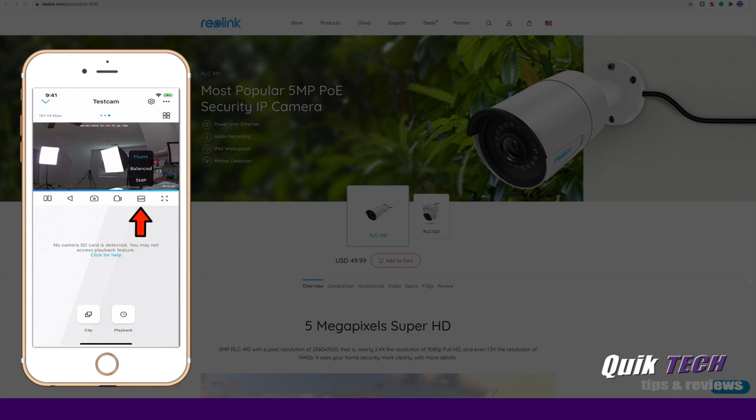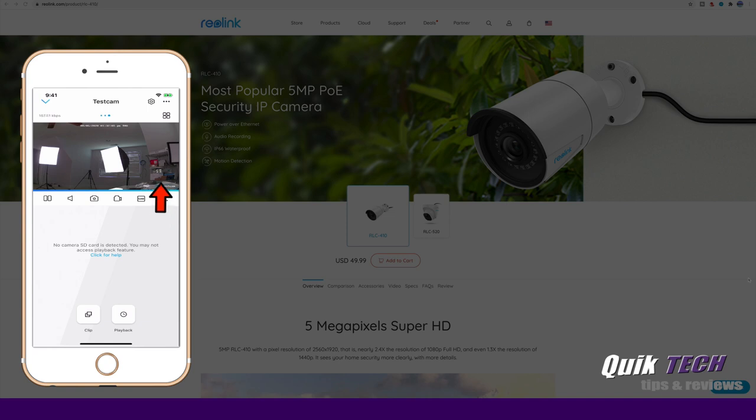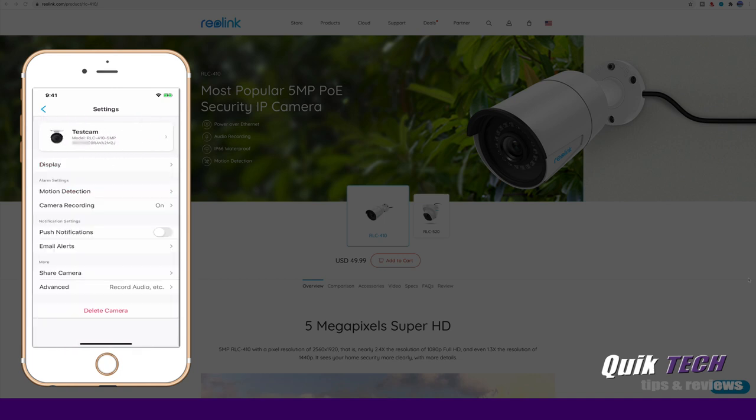Fluent, balanced, and 5 megapixels. Fluent is probably the best setting when viewing on a mobile device over cellular. And this last icon flips the screen sideways. But I don't want to do this during the recording process. Let's go up to the cog. And you can see here now that you have your different settings that you can adjust.